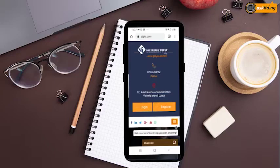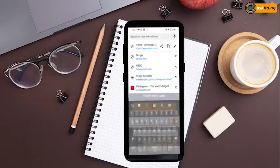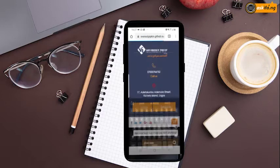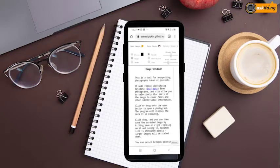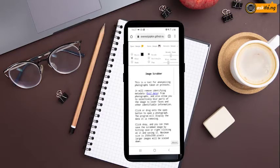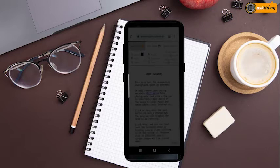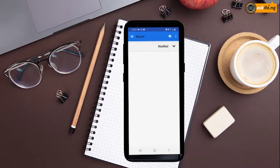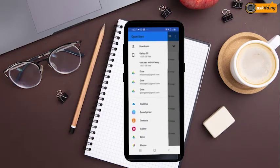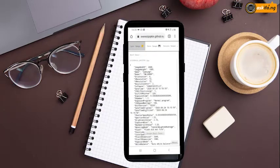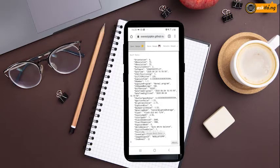I'll first start by taking a picture. Then, log into the Image Scrubber domain on your computer or phone at everestpipkin.github.io/image-scrubber/image. Click on 'Open Image' and select the picture you took. Once the image opens, it automatically gives you the option of scrubbing metadata and then you click on it.